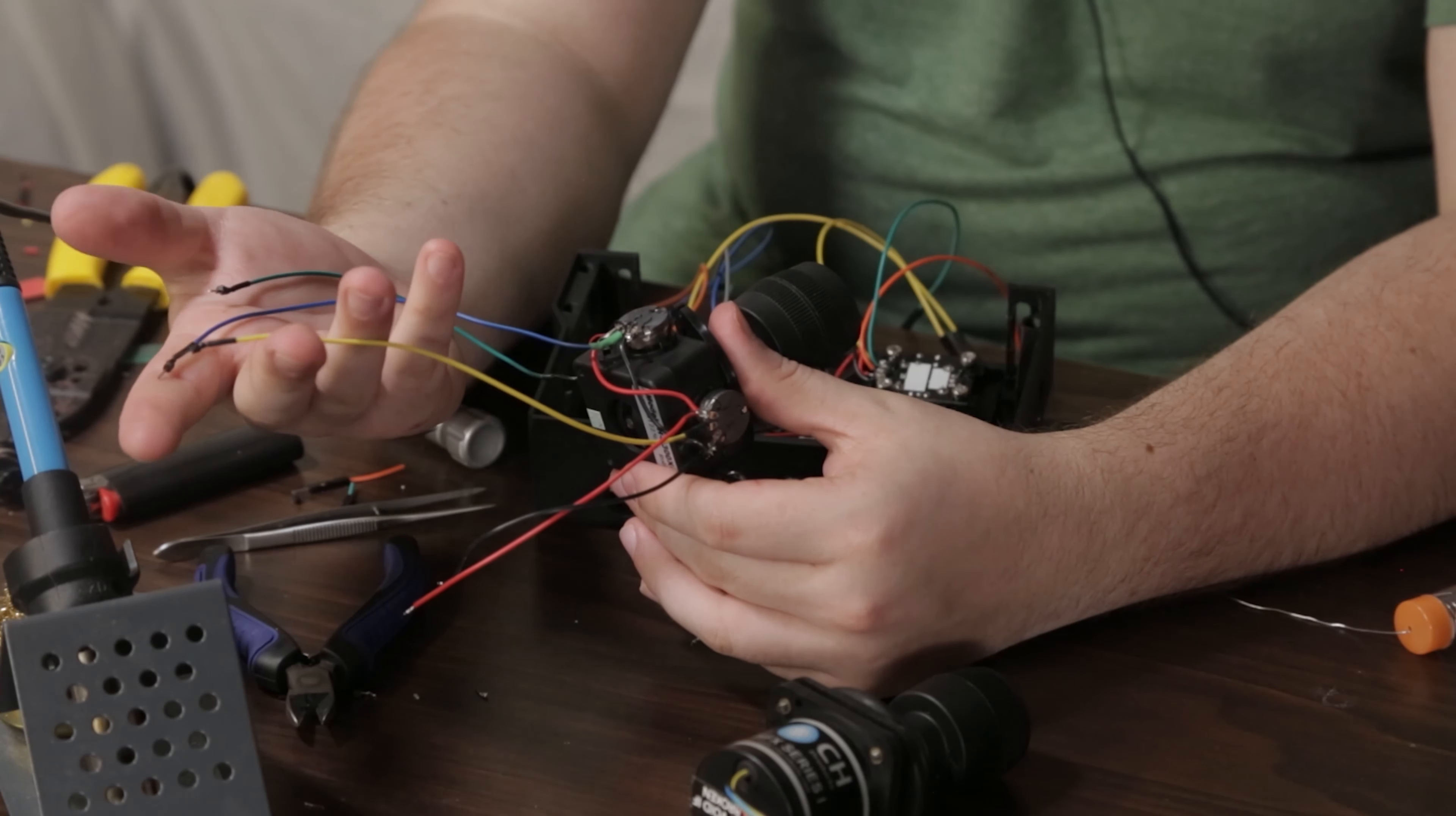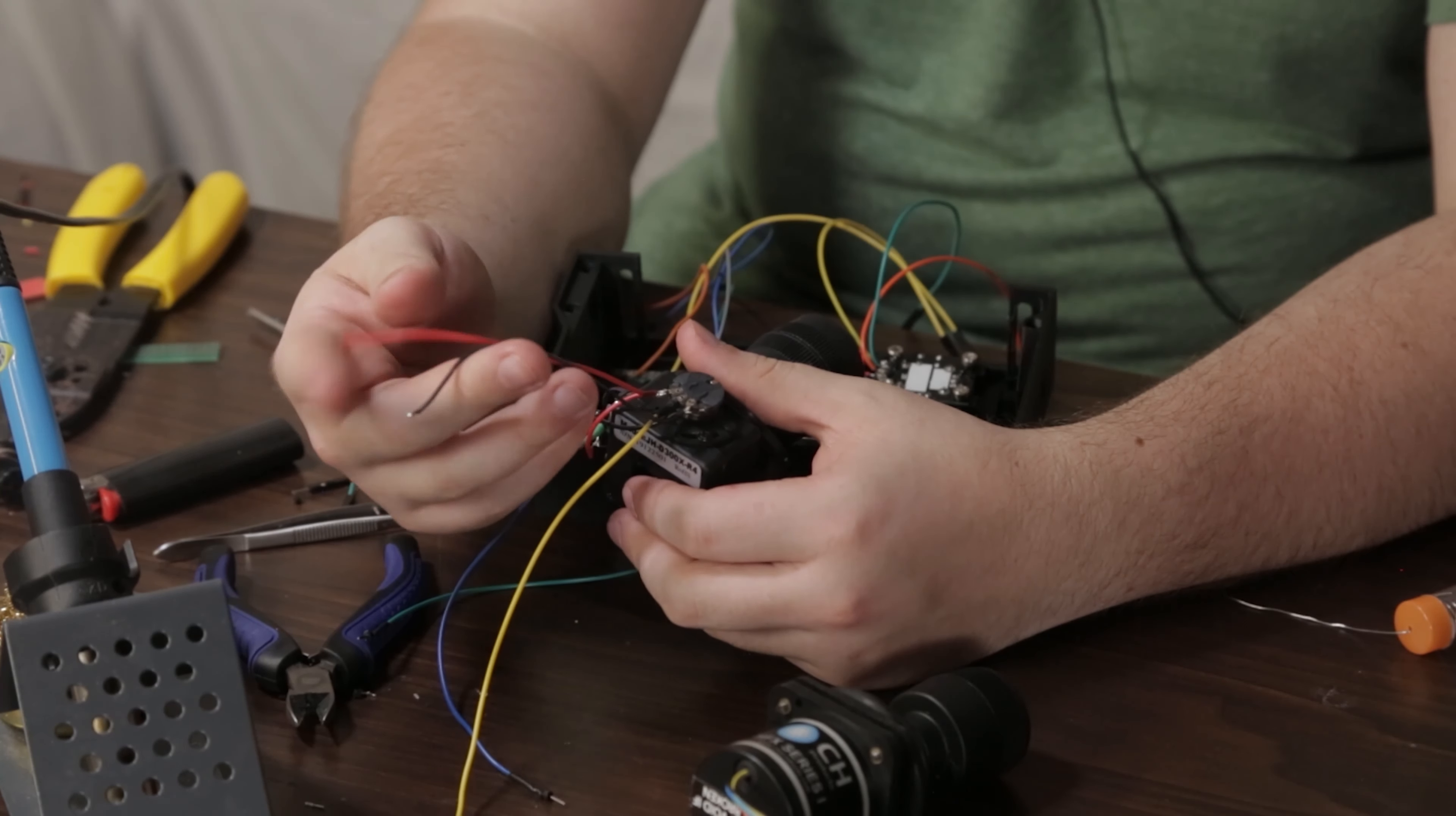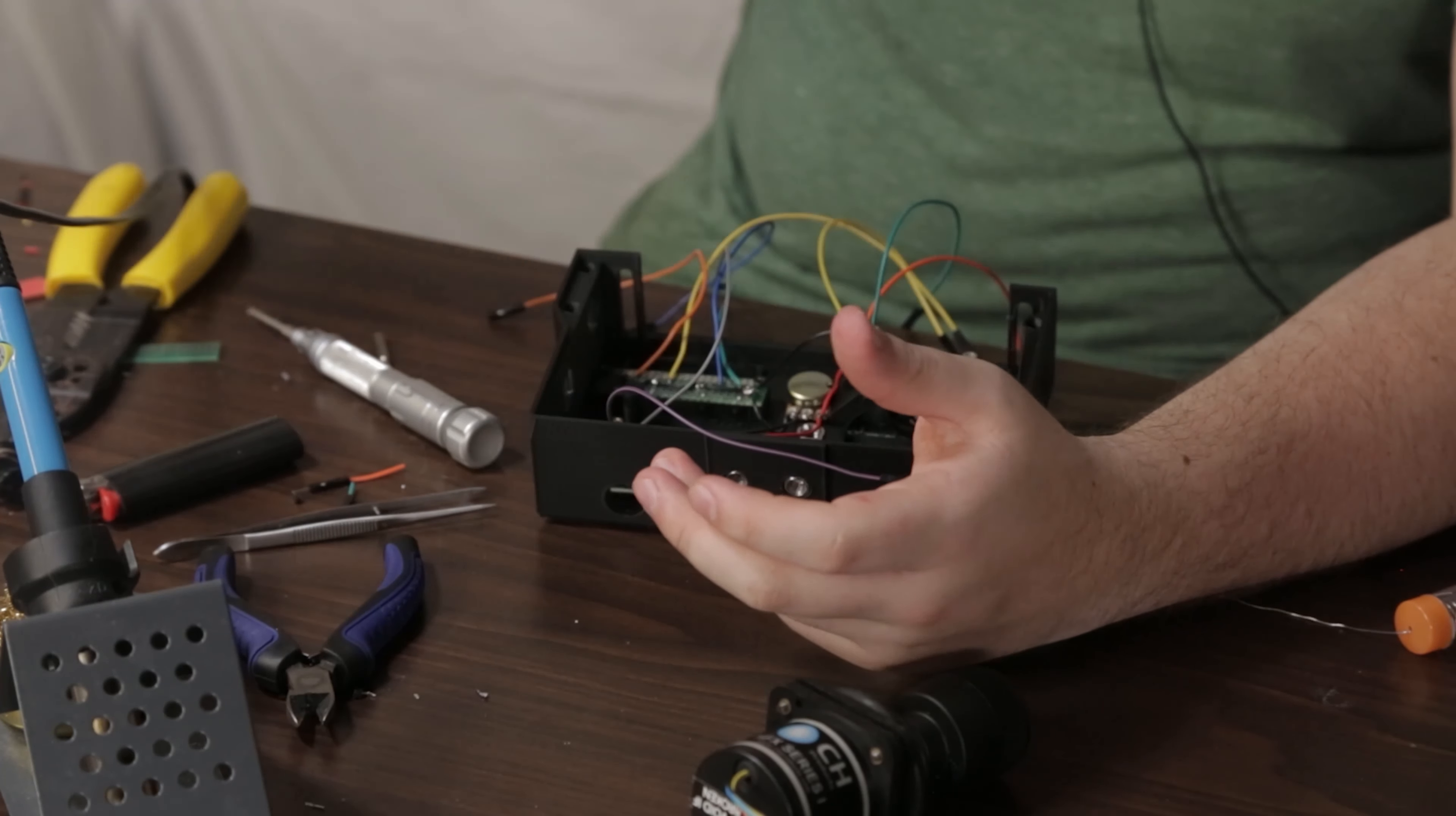There are three data wires that leave each joystick. In this case they're wired the same: green, blue, and yellow. And you're going to have two power wires that leave which is red and black, so 5 volt and ground.